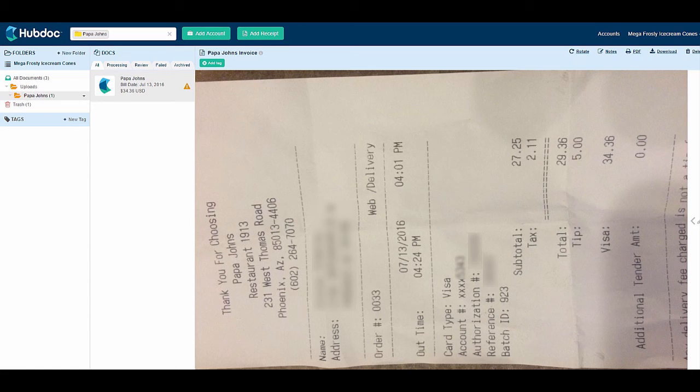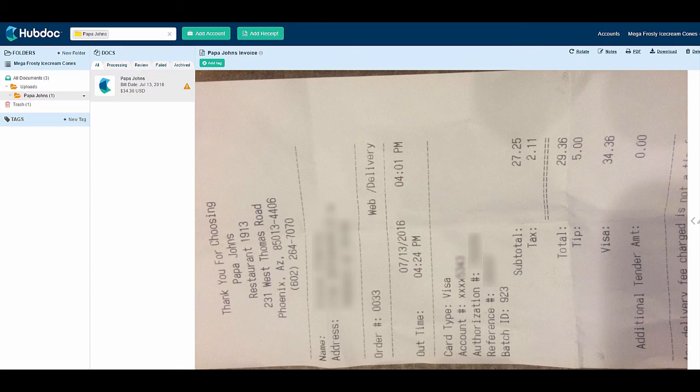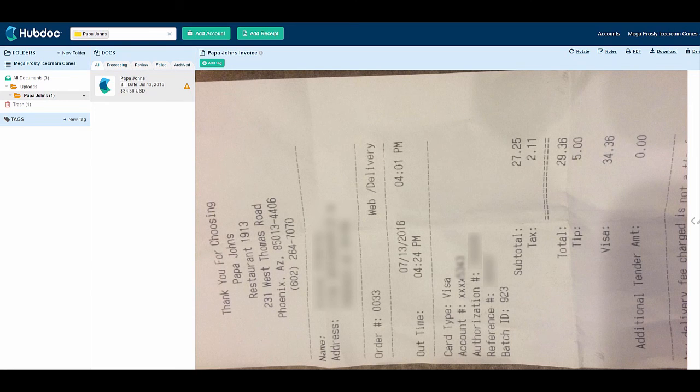If you need to send us more information about a particular receipt, maybe the number of the check used to pay one or multiple receipts, simply write us a note directly onto the receipt before you upload the picture and we'll have easy access to that information.